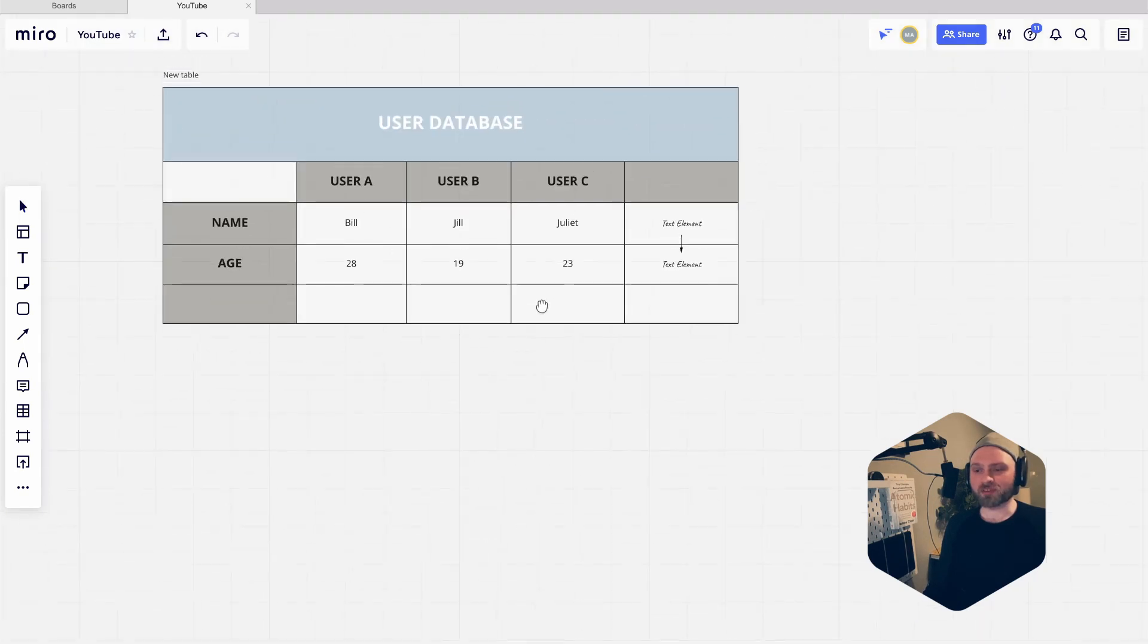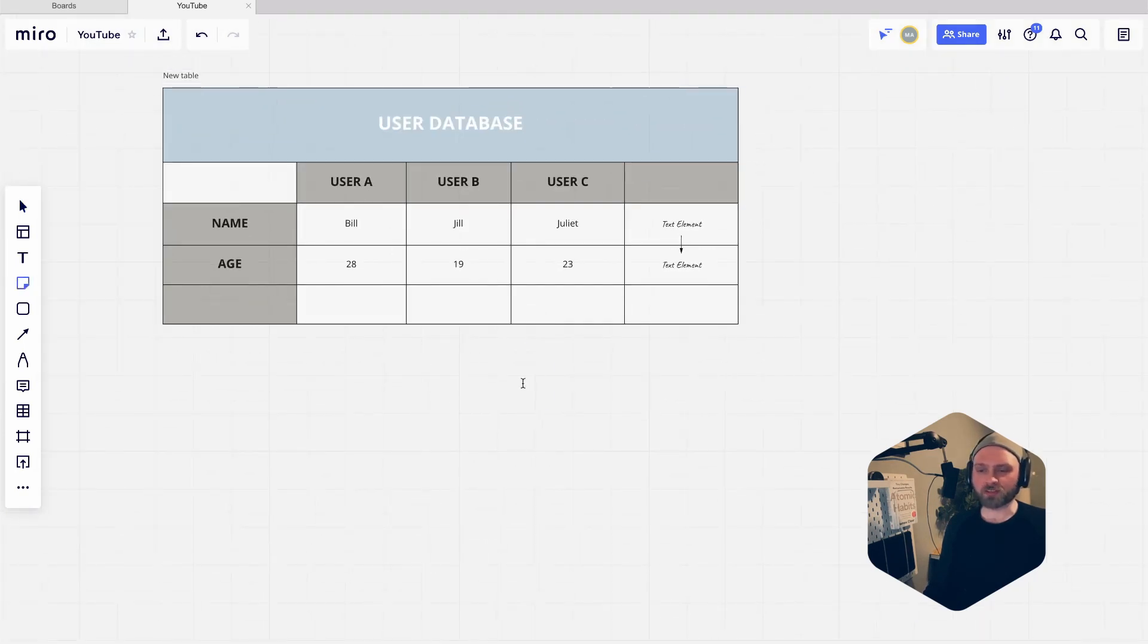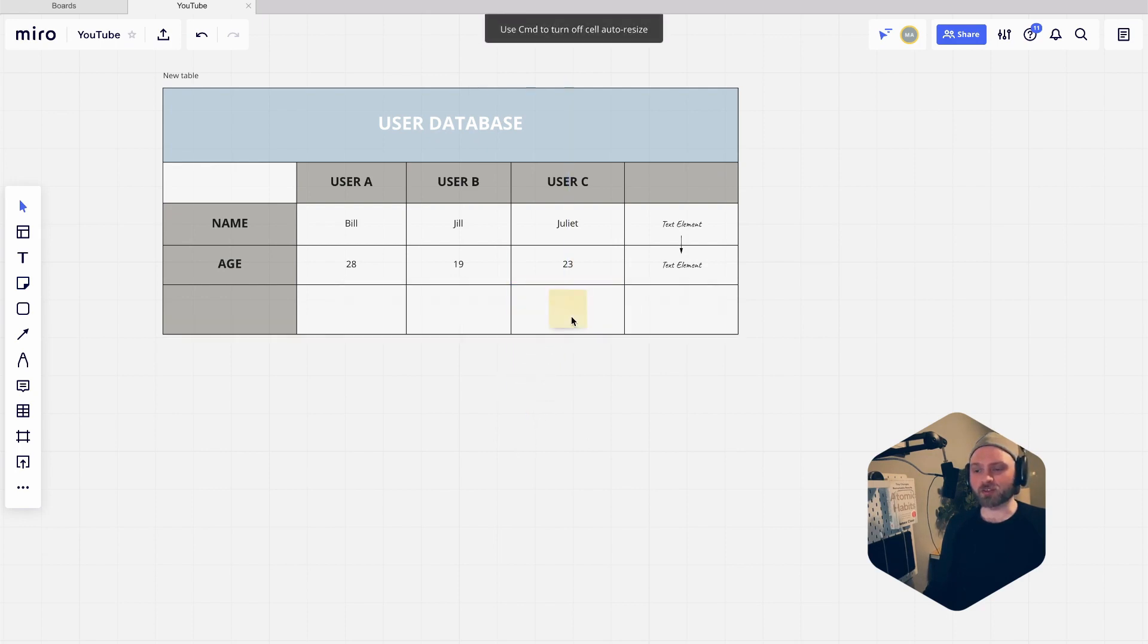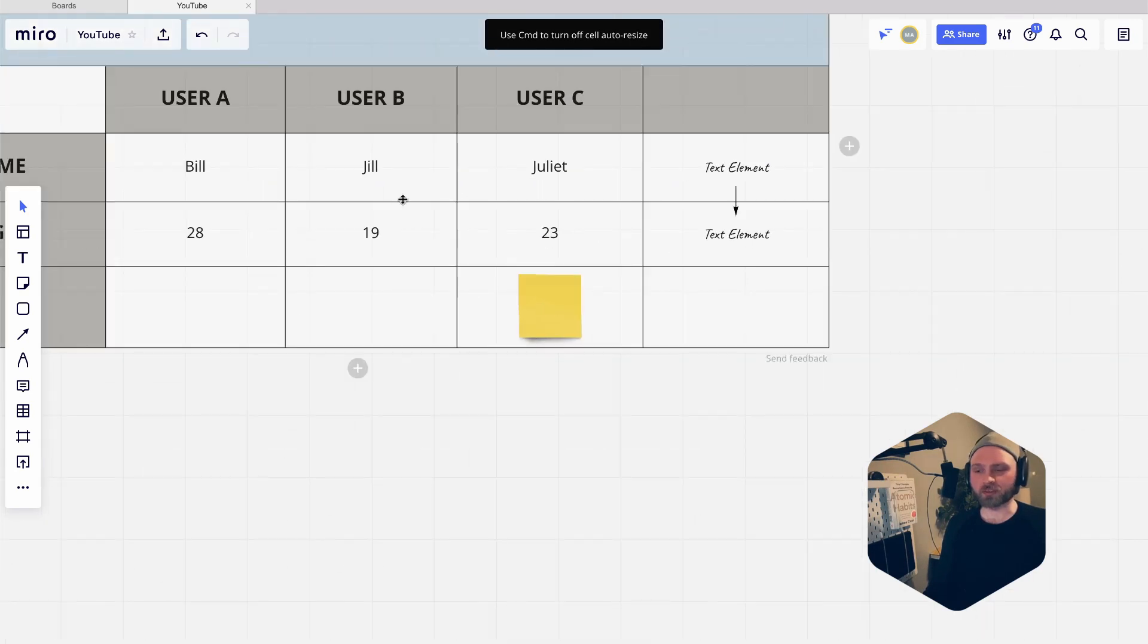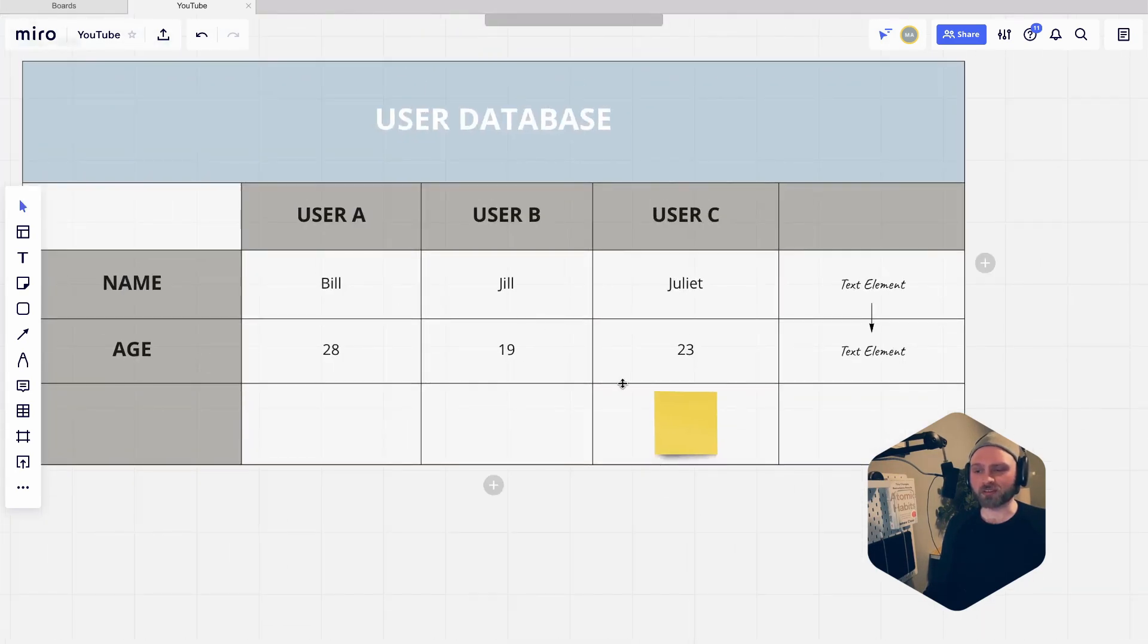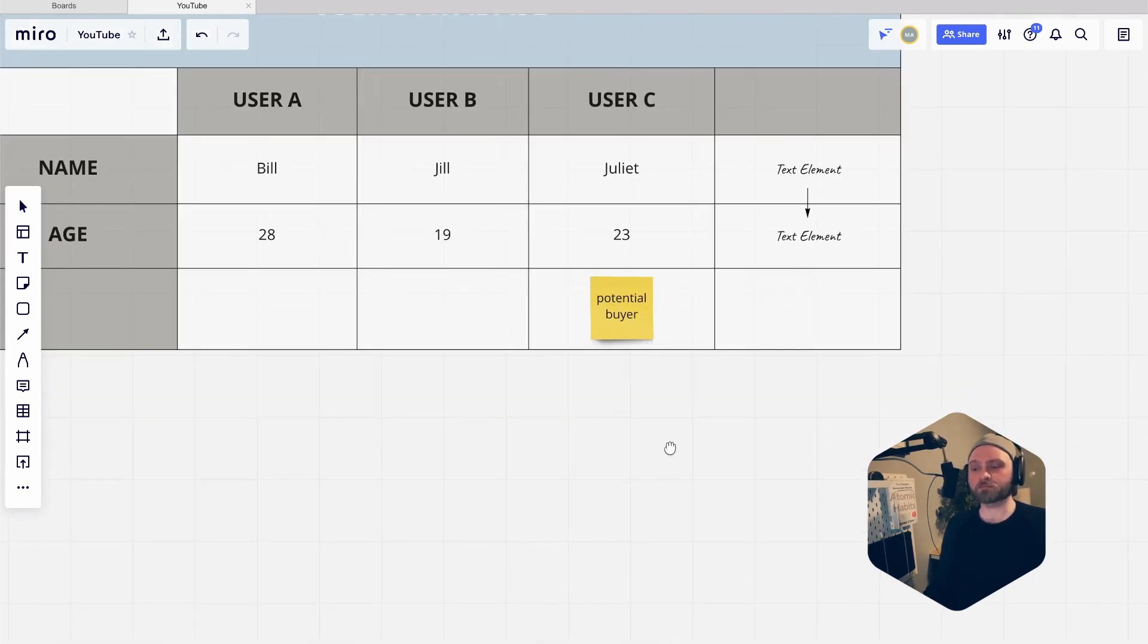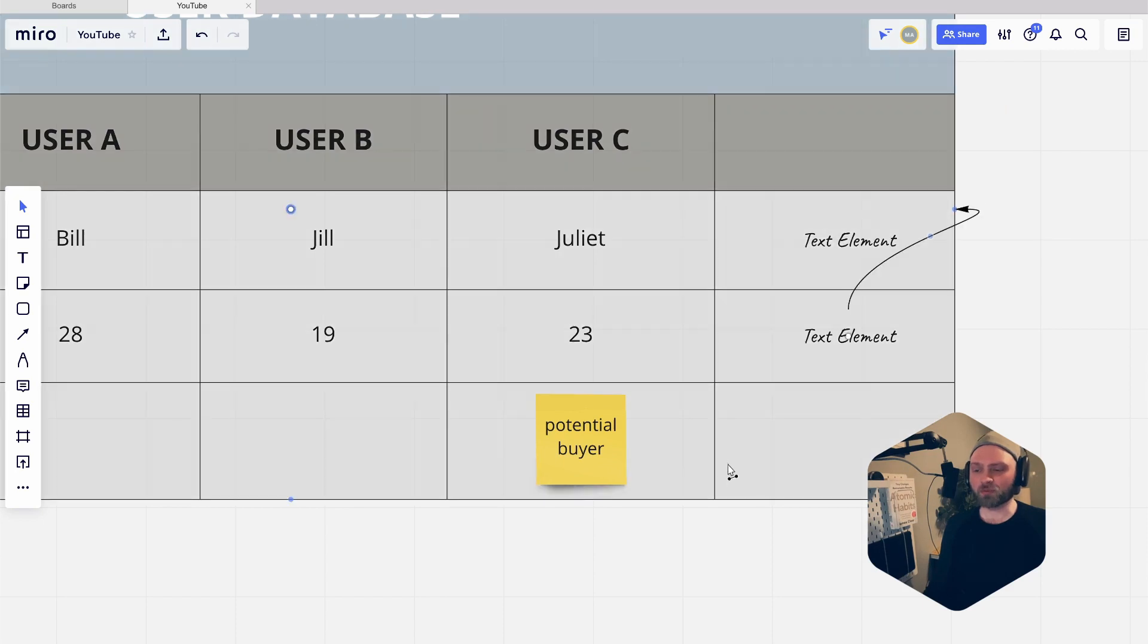Another thing as well with these tables is that you can add other elements. So you would probably add something like a sticky note and then drag that into place like that. Maybe you're doing research and you figure out that Juliet is a potential buyer or something like that. We can even link this text element all the way down to this.